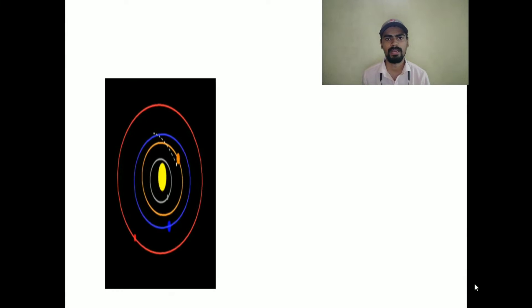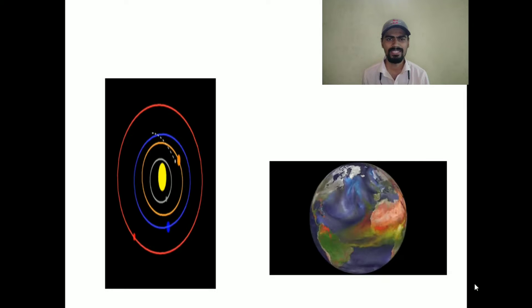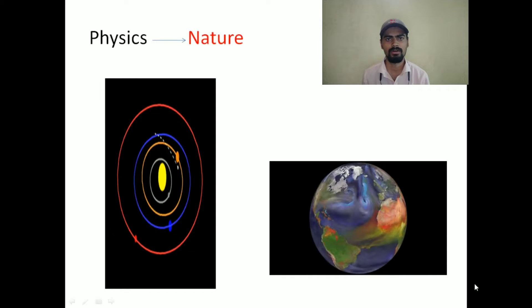Let us begin. The revolution of the planets around the Sun and also rotation on its own axis — because of that, we have day and night. There is also a change in climate. We have different seasons like winter, summer, and monsoon. All of this is relatable to Physics. We can say that Physics is nothing but nature.